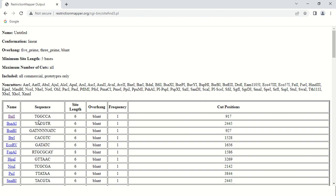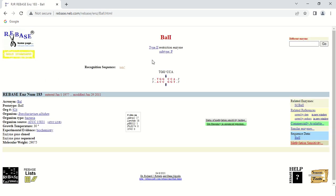If you want to know about a particular enzyme, just click on its name. Clicking on Bal1 opens a new page with complete information. It is a type 2 restriction enzyme; its recognition site is TGGCCA and it cuts between the C and G. The black arrows represent the exact cutting site within the restriction site. Additional information includes the acronym Bal, the organism it was isolated from — Brevibacterium albidum — the source organism is bacteria, the ATCC number, and the growth condition of 30 degrees, along with experimental details and molecular weight.